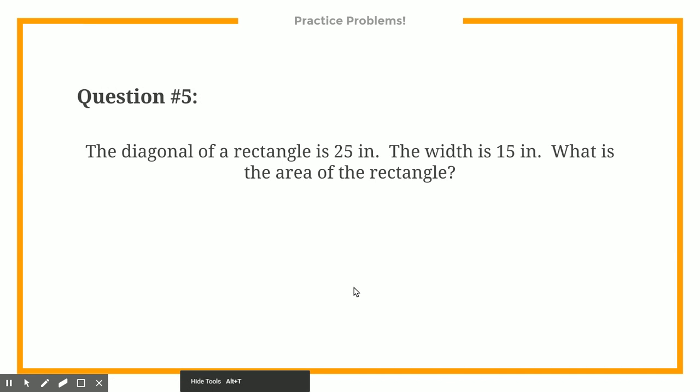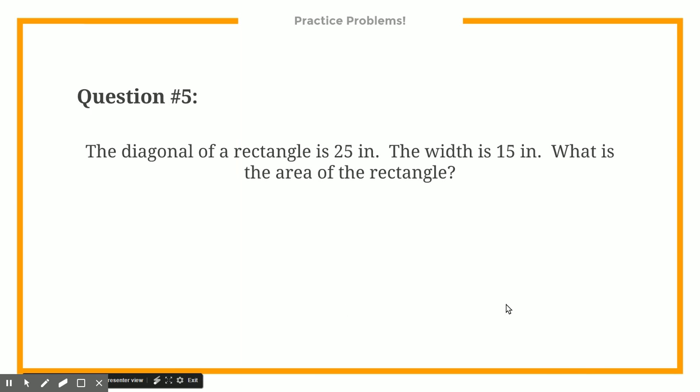You have one problem to solve — that's the last of your practice problems. If you have any questions, we will go over it in class tomorrow. Thanks!